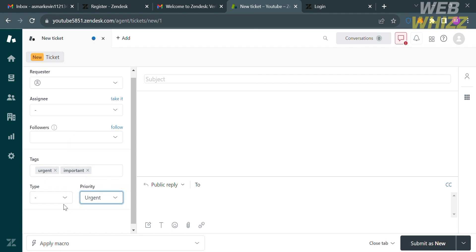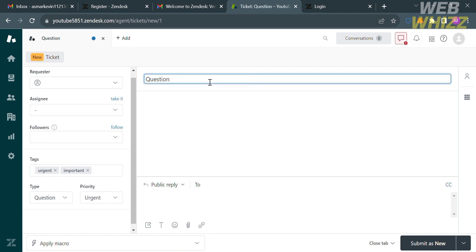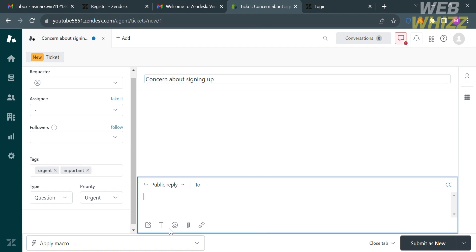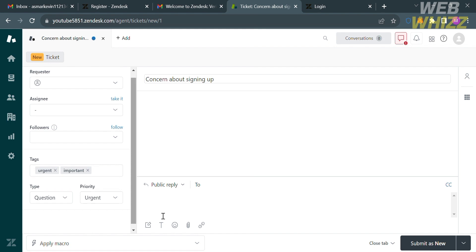For Priority, you can select either Low, Normal, High, or Urgent. After filling out the required information on the left side panel, the next thing is to fill out the subject line on the right side panel. I'm going to enter "Concern About Signing Up." Since Zendesk's core feature is its ticketing system — which allows businesses to create, track, and manage customer support requests — below is the body part where you can state the problem or concern. You can also customize your text or import media files such as video, files, or images. After that, just click the Submit As New button.